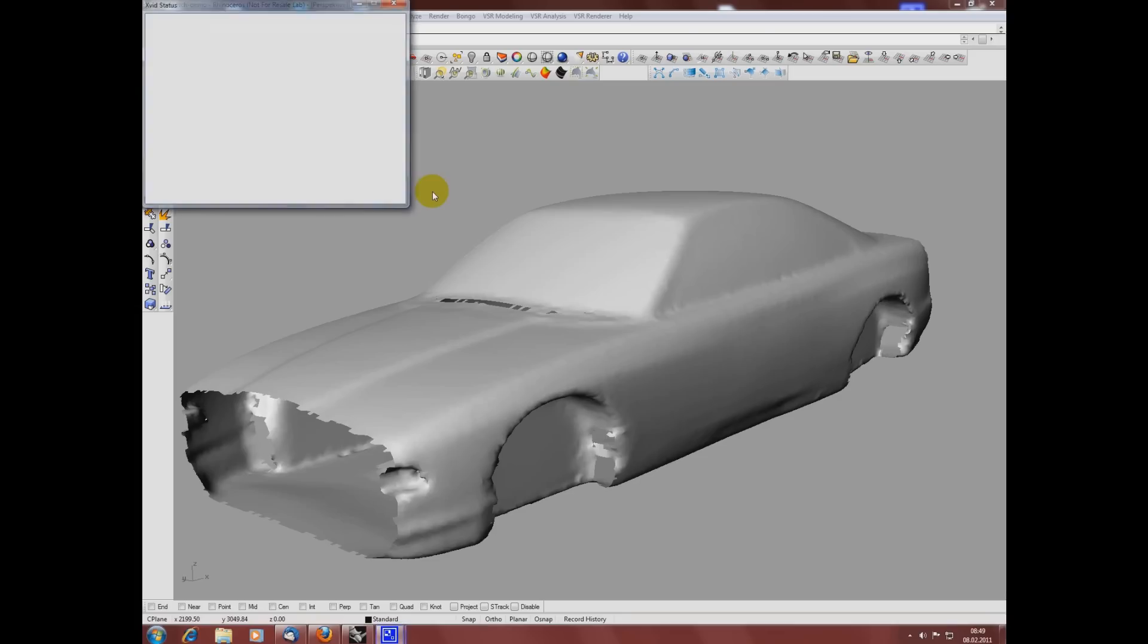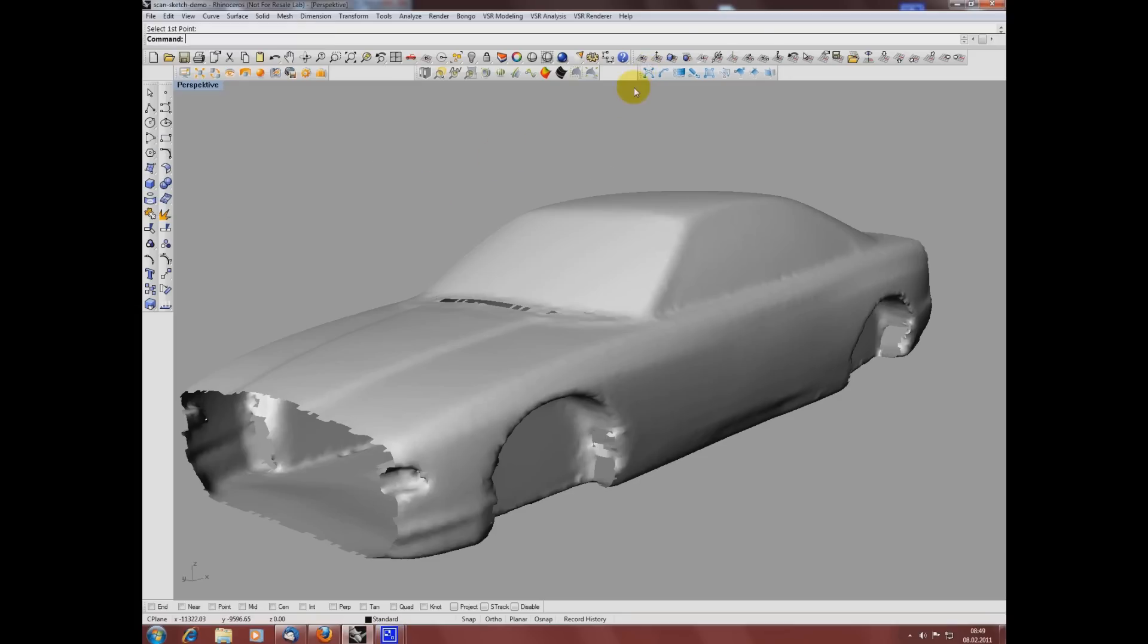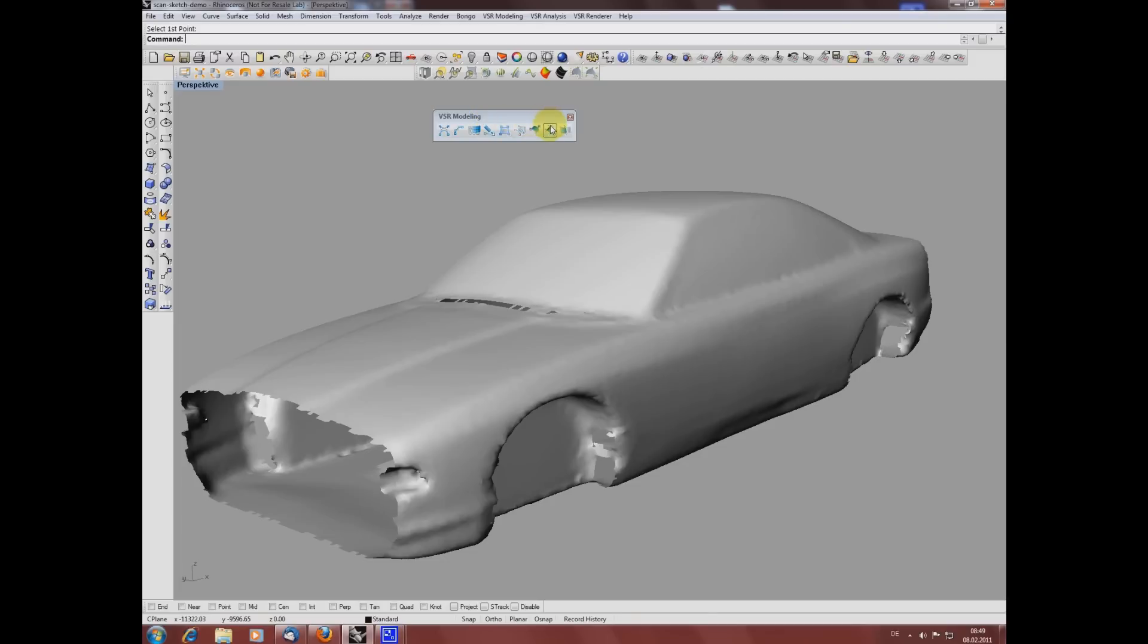Our plugin will have a toolbar with several functions. The ones I will use in this video are sketch dynamic curve and sketch curve point-by-point, the patch from curves function, and our dynamic modeling.